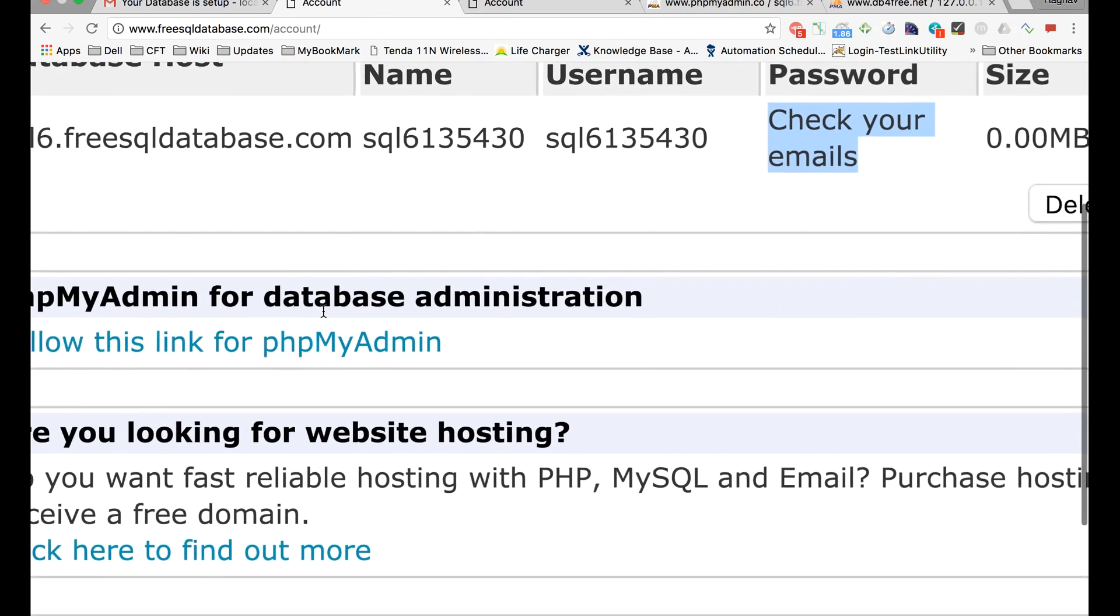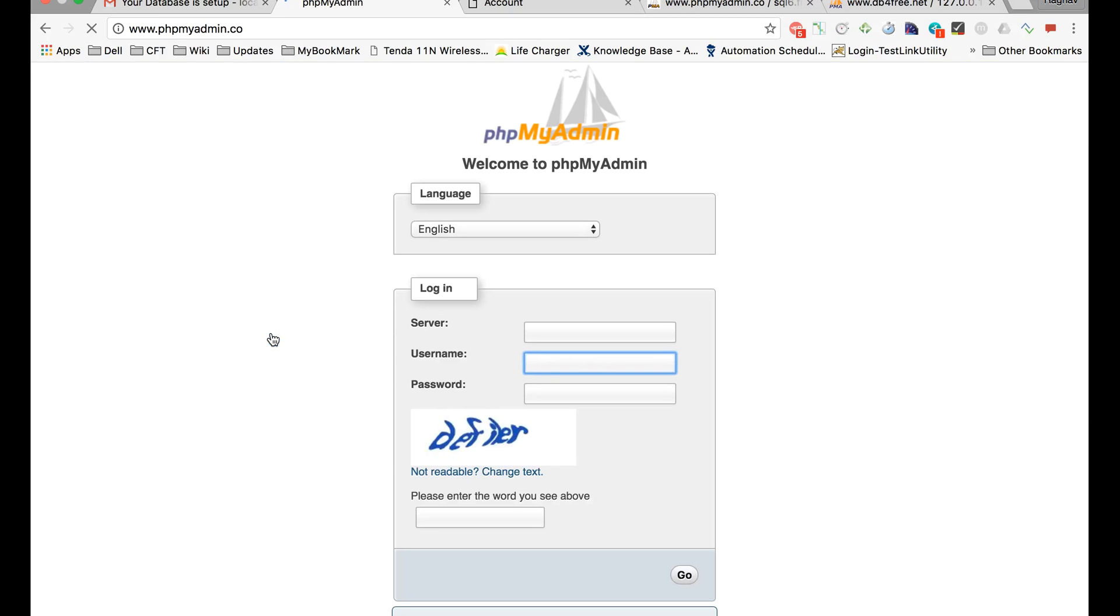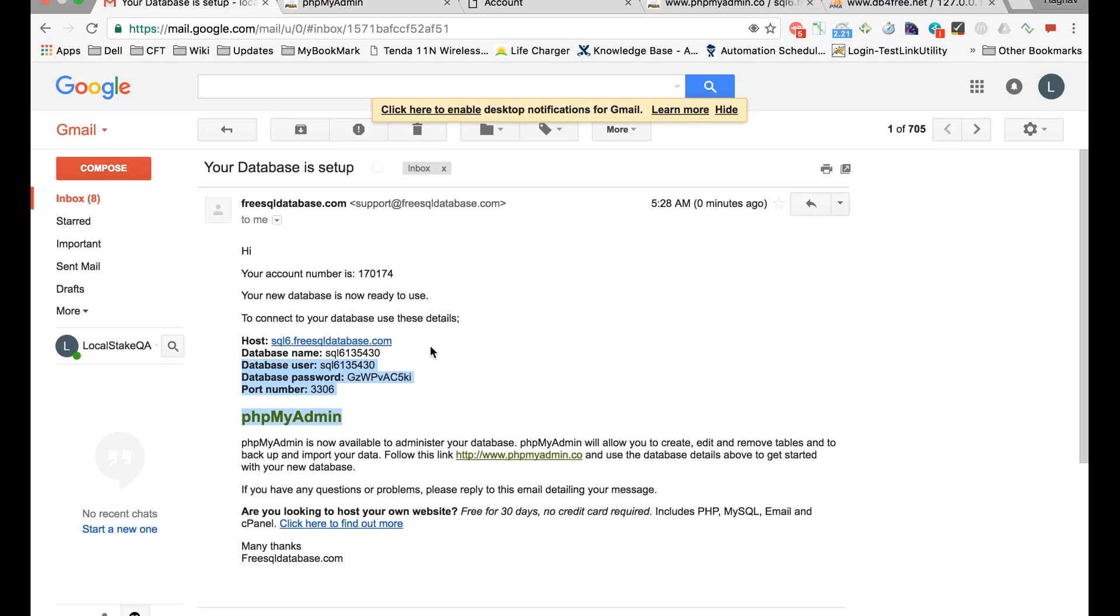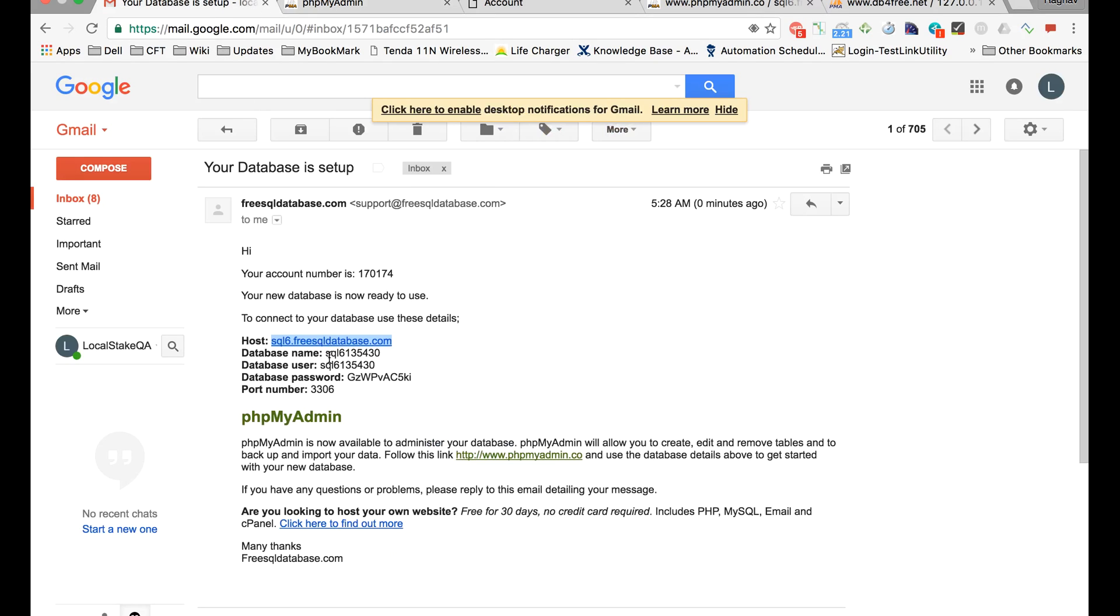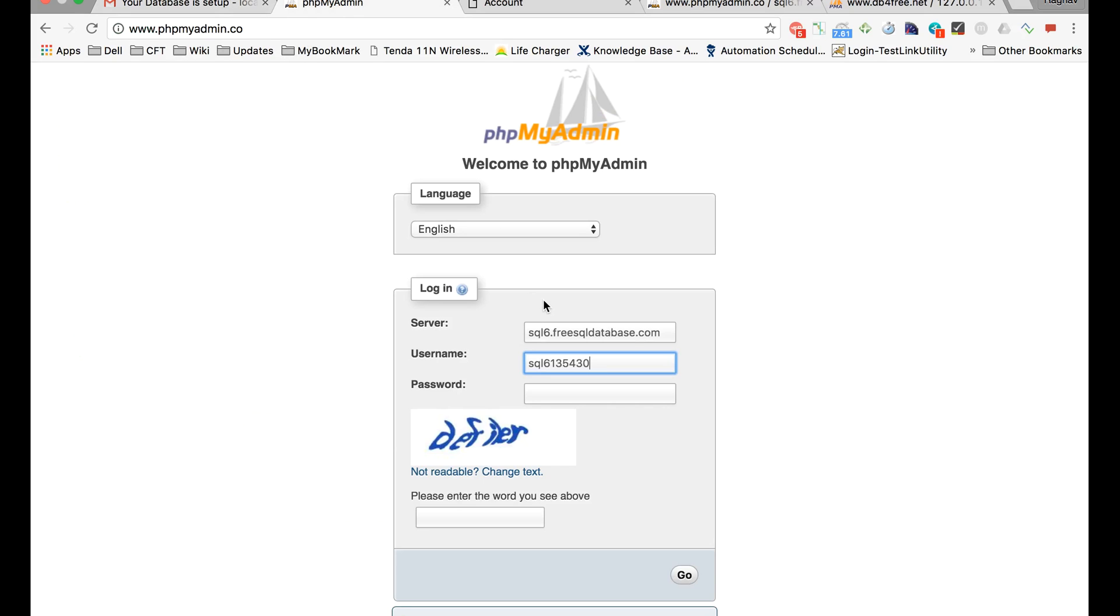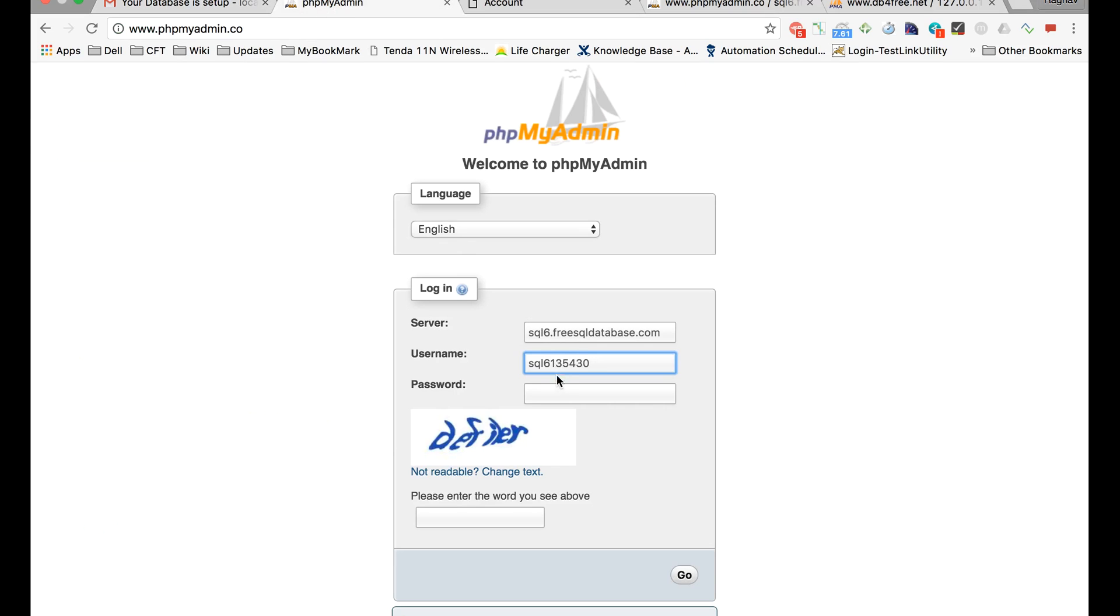For database administration, you can follow this link for phpMyAdmin. This is for creating new tables into your database. Now it will ask you for these details to log in, which you will get from your email. This is the host name—the server name is the host name. You can type here, then your username, and then the password that you have got into your email.